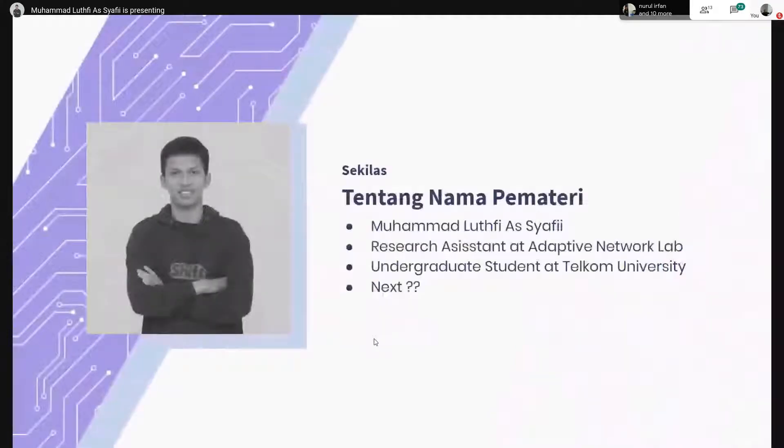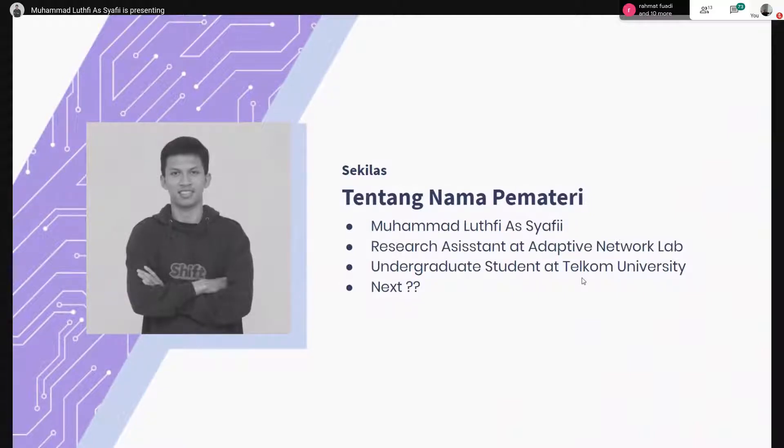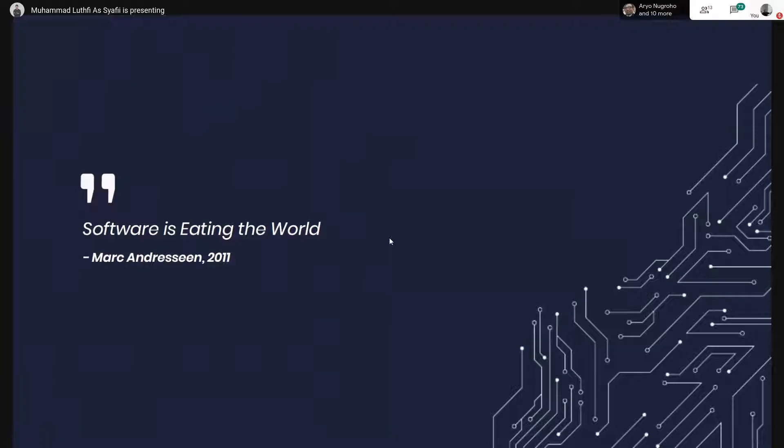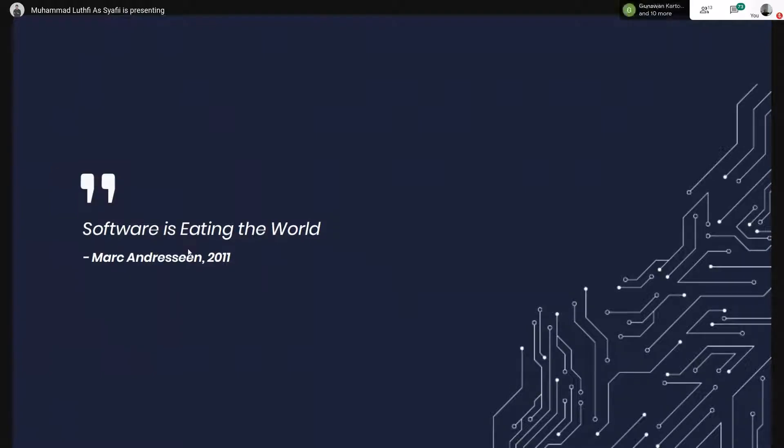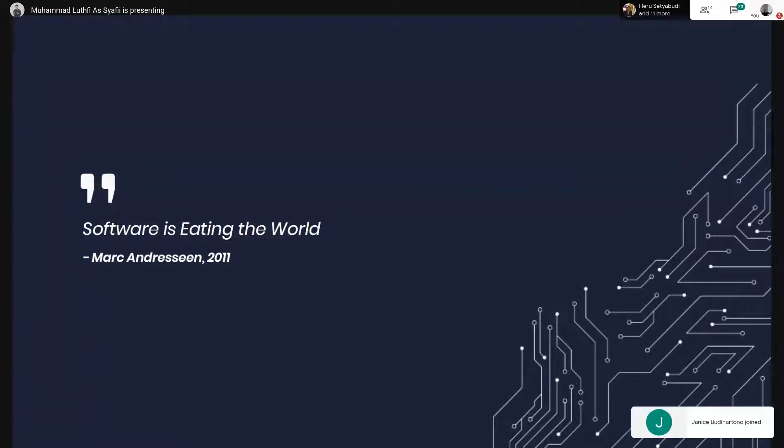Nama saya Muhammad Lutfi. Di sini saya mahasiswa di Telkom University. Seorang Marc Andreessen pernah berkata pada waktu 2011, dia berkata Software is Eating the World. Sekarang kita udah tahun 2020, kita udah lihat sendiri dunia gimana. Hampir semua kehidupan yang kita jalani itu menggunakan software.